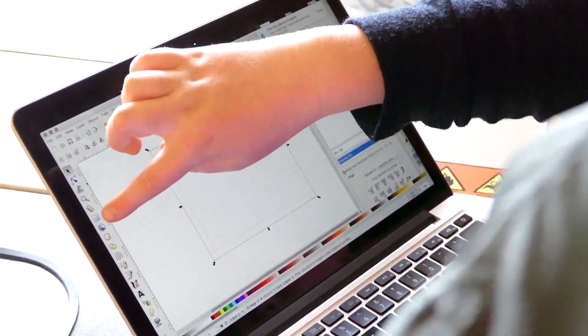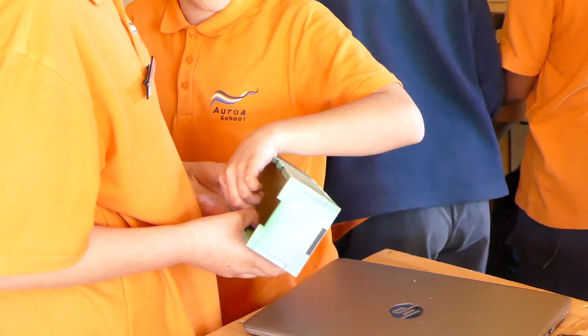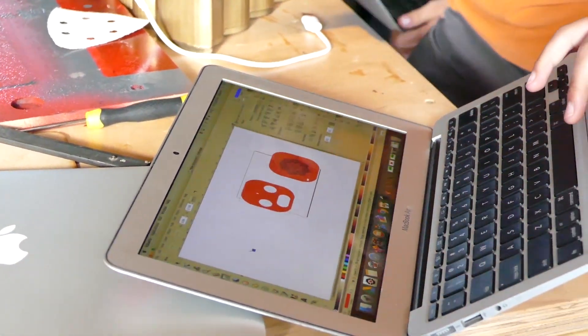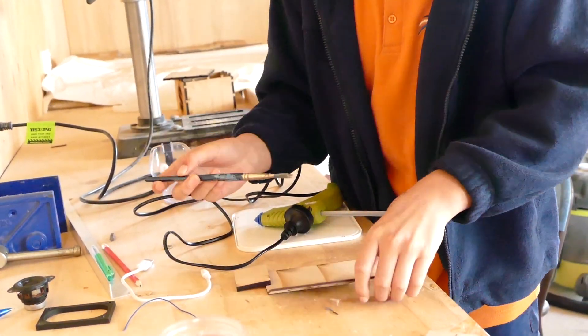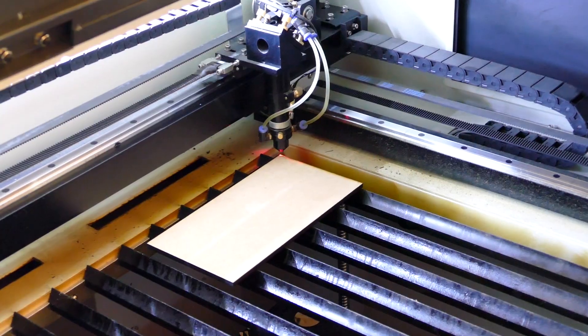The focus for the laser cutter is on design. The time students spend is focused around designing and planning the product, and deconstructing models. They get to a stage where they can do everything up to pressing the start button, and it can be cut out in a matter of minutes. Then they see how it all fits together, and if it doesn't, they go back to the design process again.